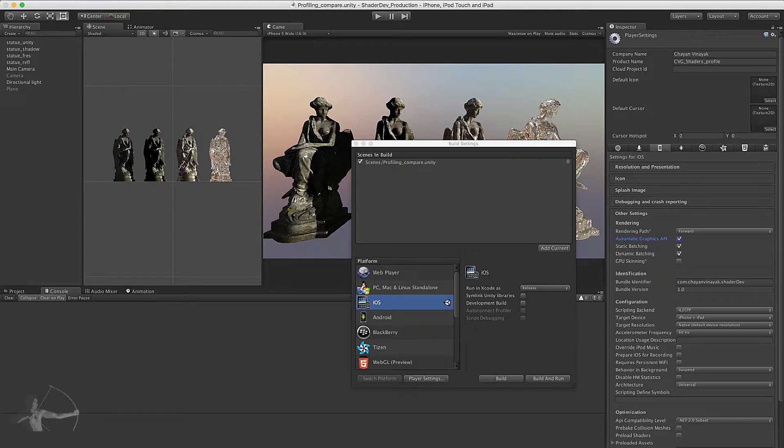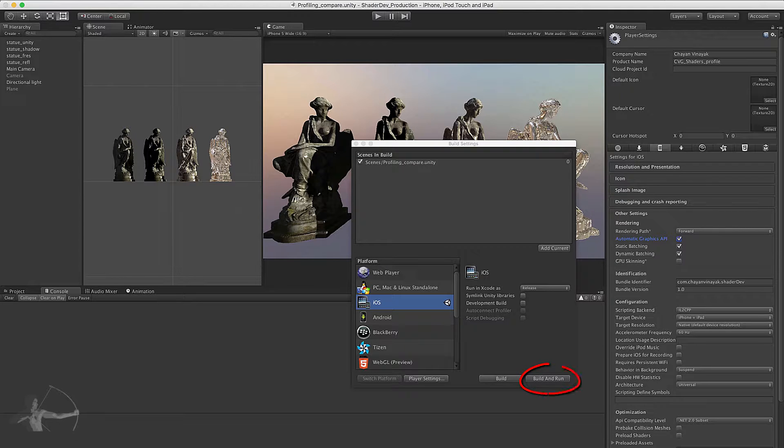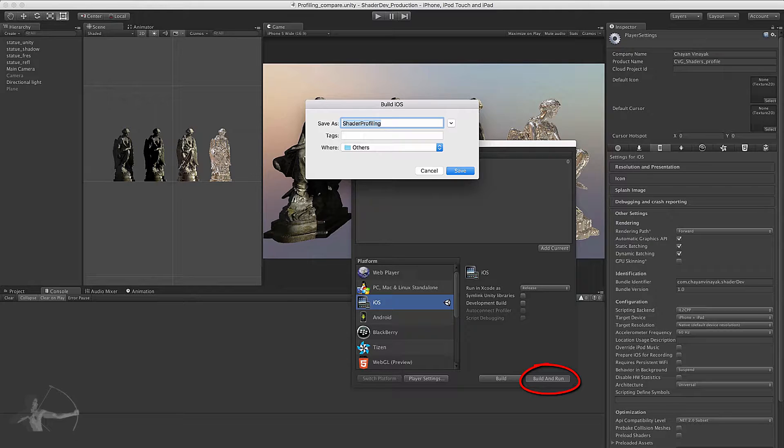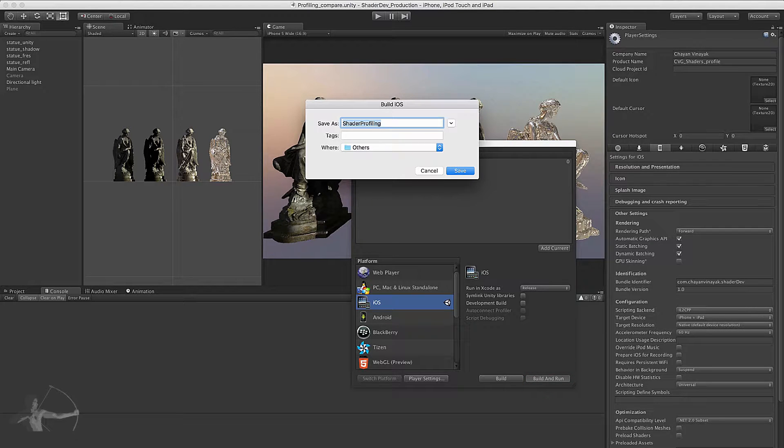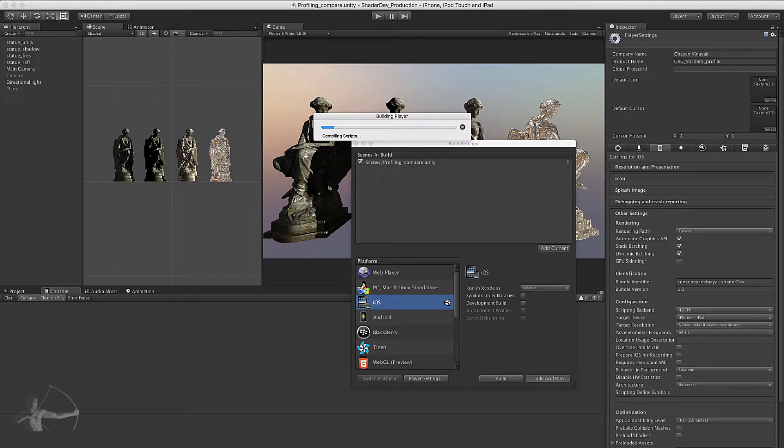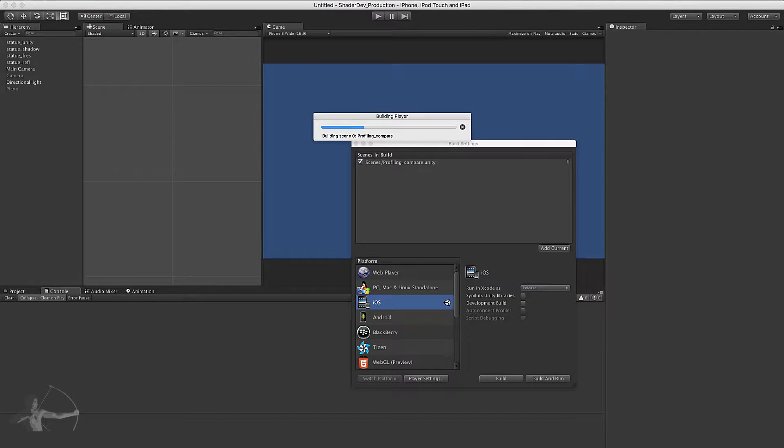Once we do that we will start Build and Run the Xcode project. So you press Build and Run button and then it would ask you where you want to export the project, and after providing the path you press Save and it would start exporting the project.